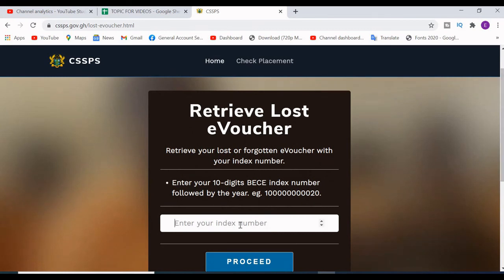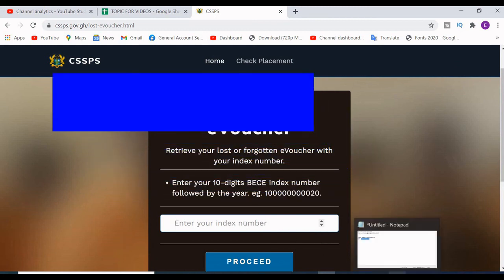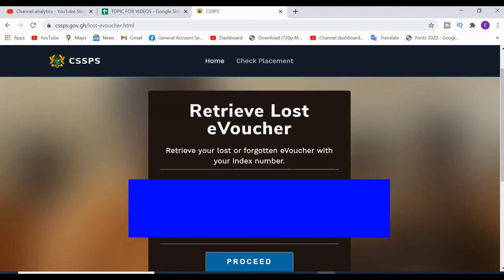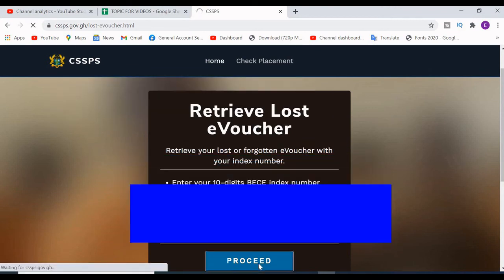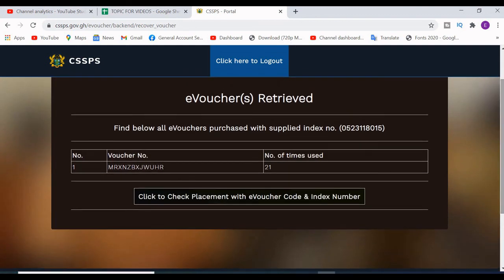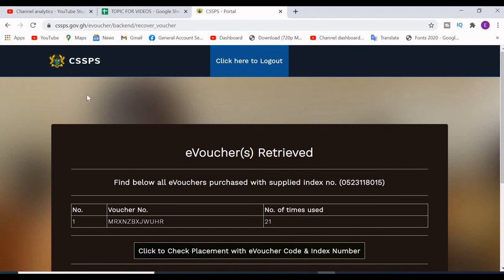When you come to the retrieve e-voucher page, enter your index number followed by the year you completed. I'm going to enter my index number here — I have it covered because I don't have authorization to show it. Click on Proceed, and you will see your e-voucher displayed on screen.